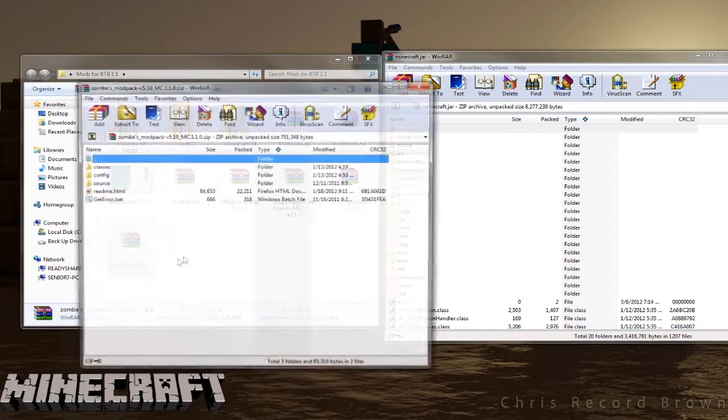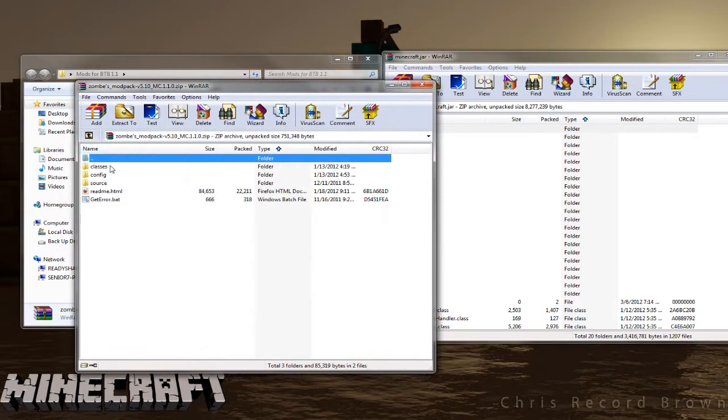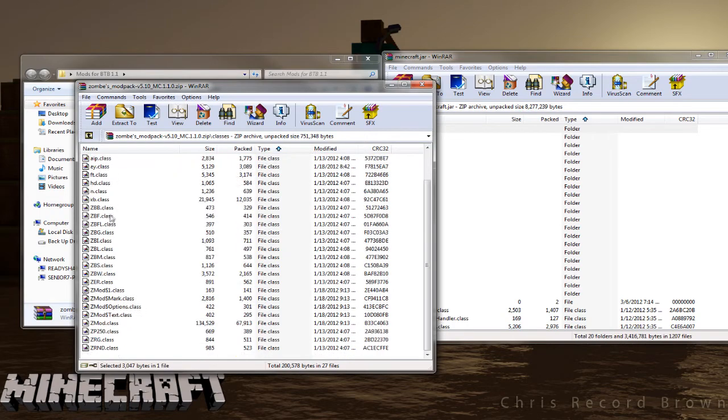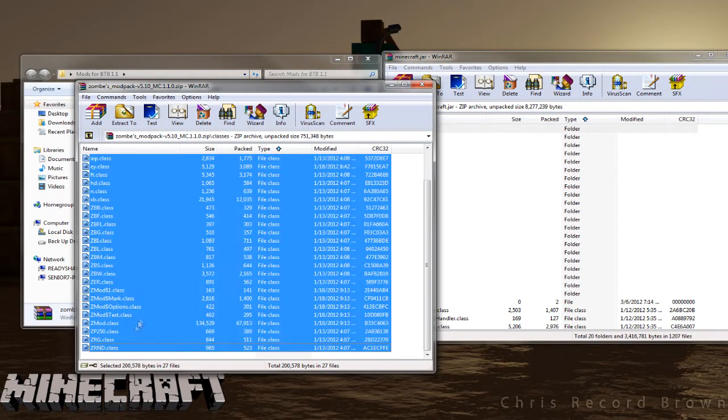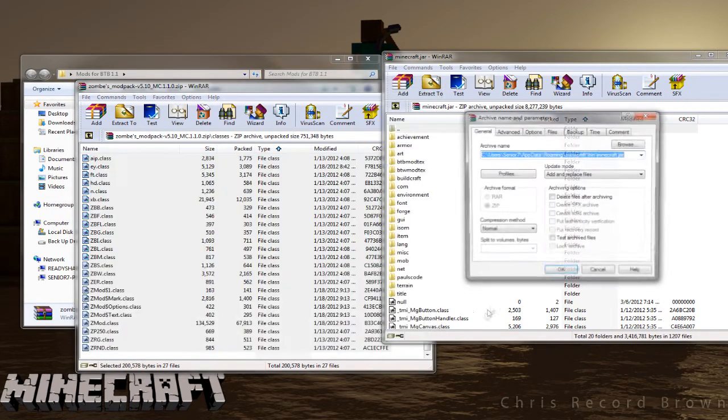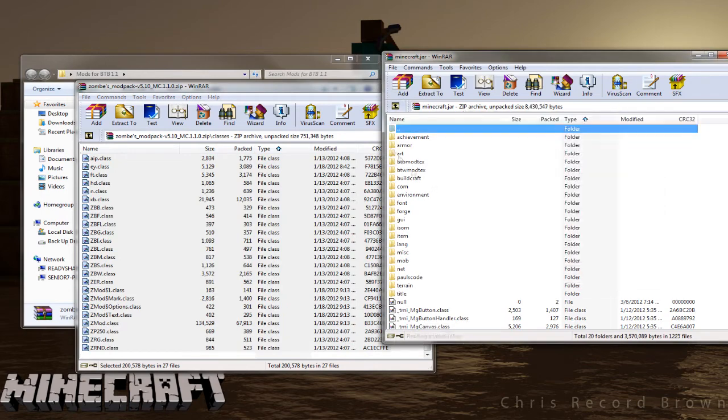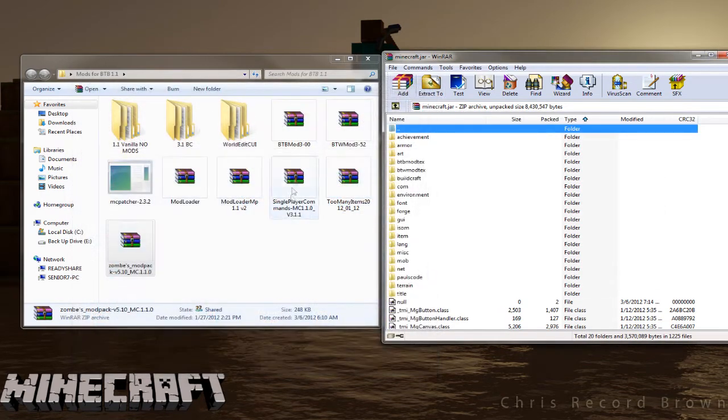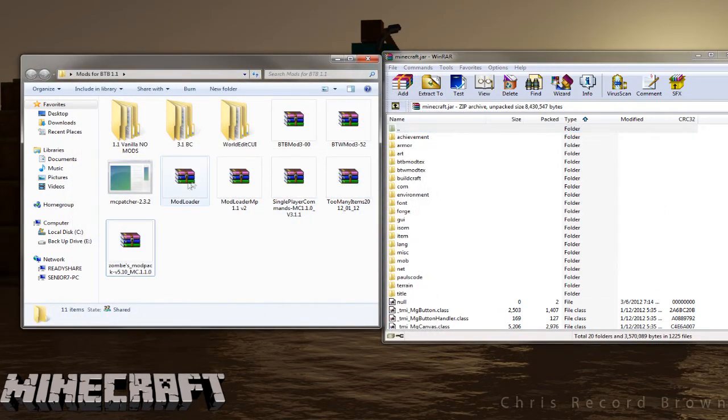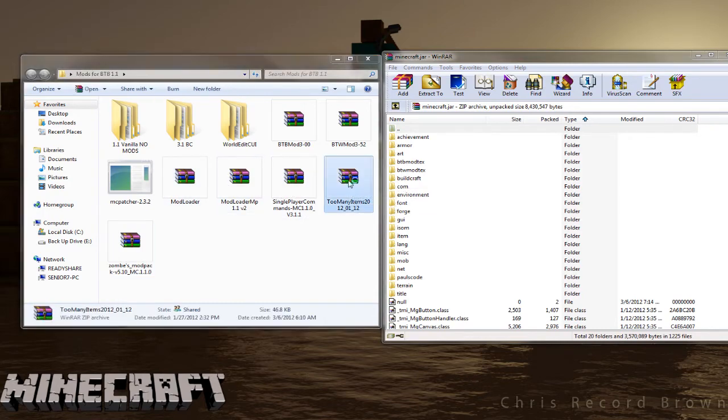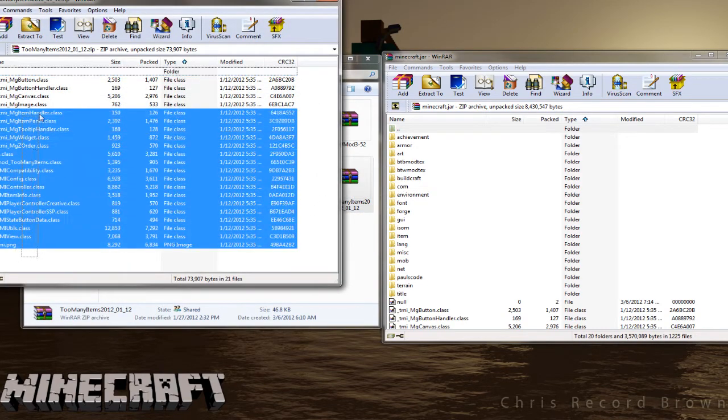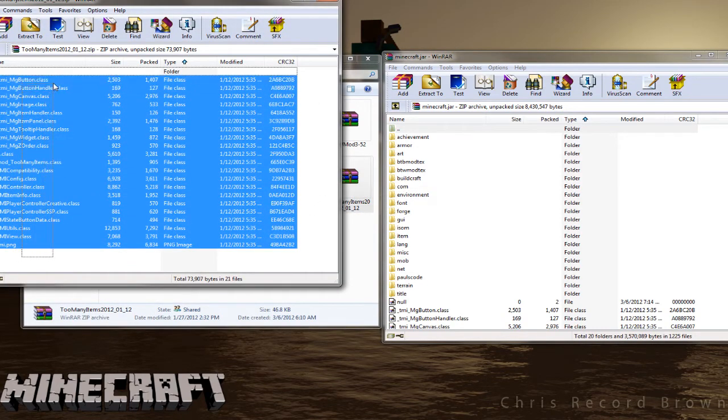The next one is ZOMS Modpack. Go to the Classes folder and grab all the class files and drop those in. Click OK, close that out, and then one more time, we're going to grab the Too Many Items, open that, and do the same thing. Grab them all and drop those in.